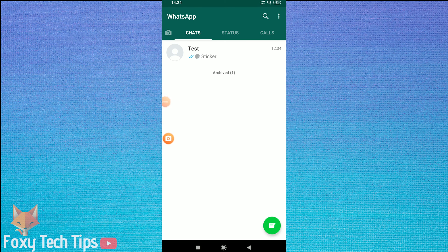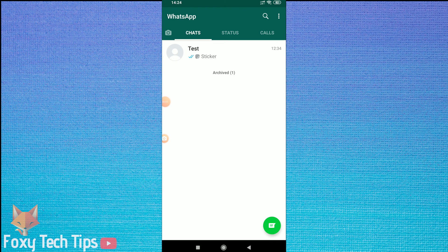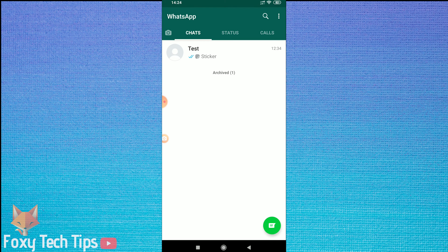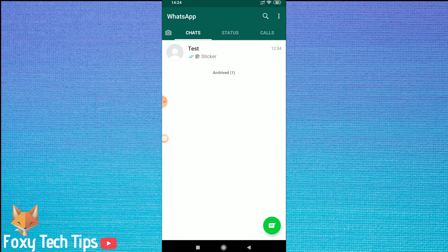Welcome to a Foxy Tech Tips tutorial on using WhatsApp in a web browser. For this to work, you will still need to have access to WhatsApp on your phone to set it up.